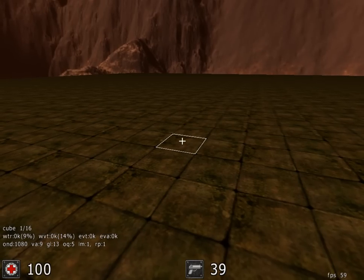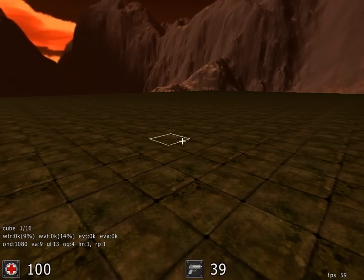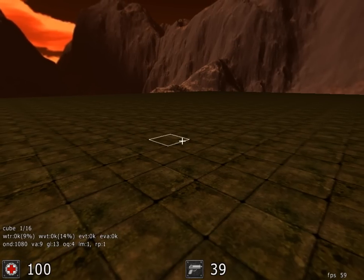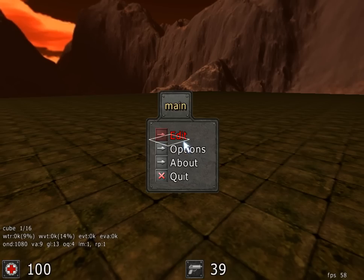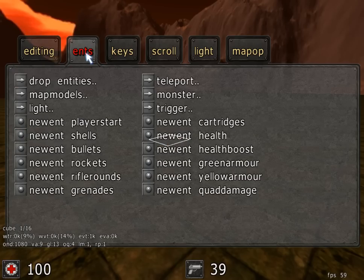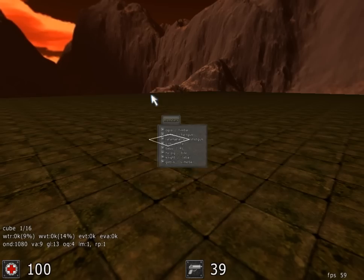Now is the time to add some monsters into the map. These are added just the same way as static models. So if we hit escape, edit and go to entities, we'll find monsters in the menu.